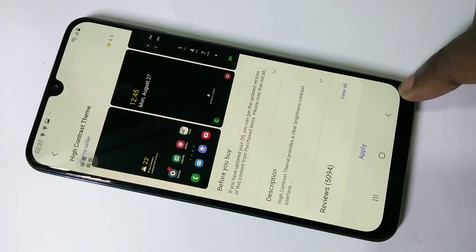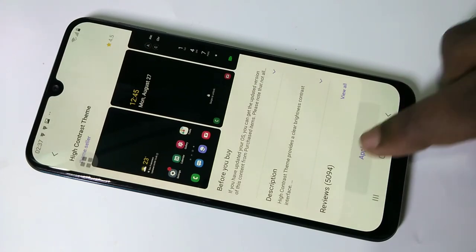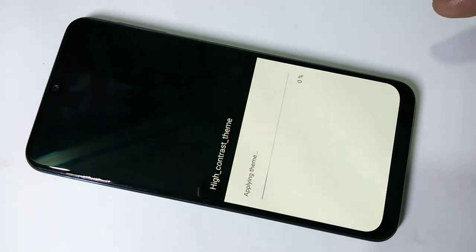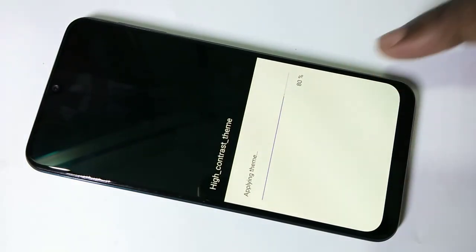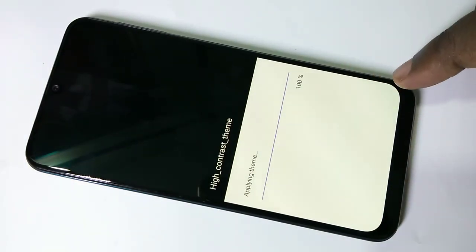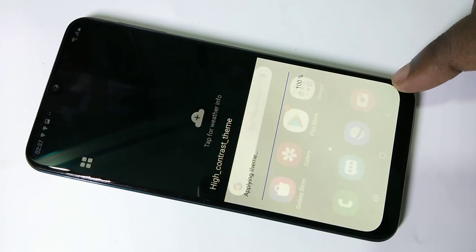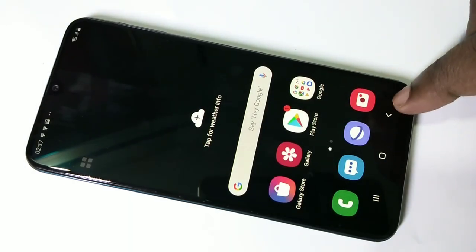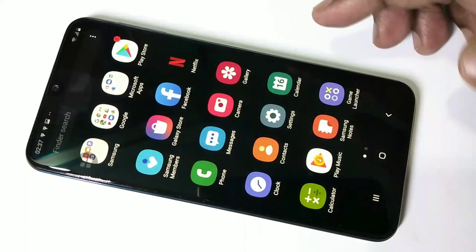Then tap on Apply. You can see it's applying the theme. Done — you can see the theme has changed.